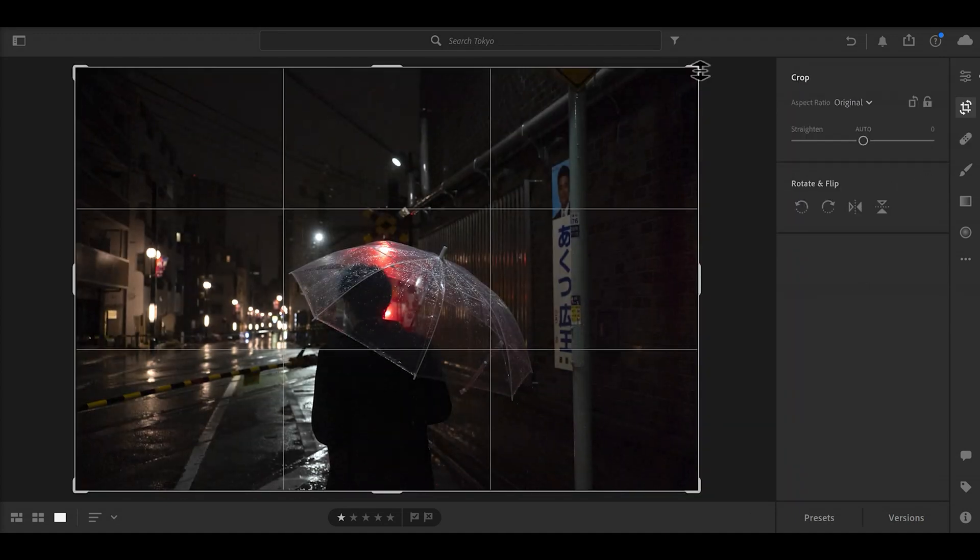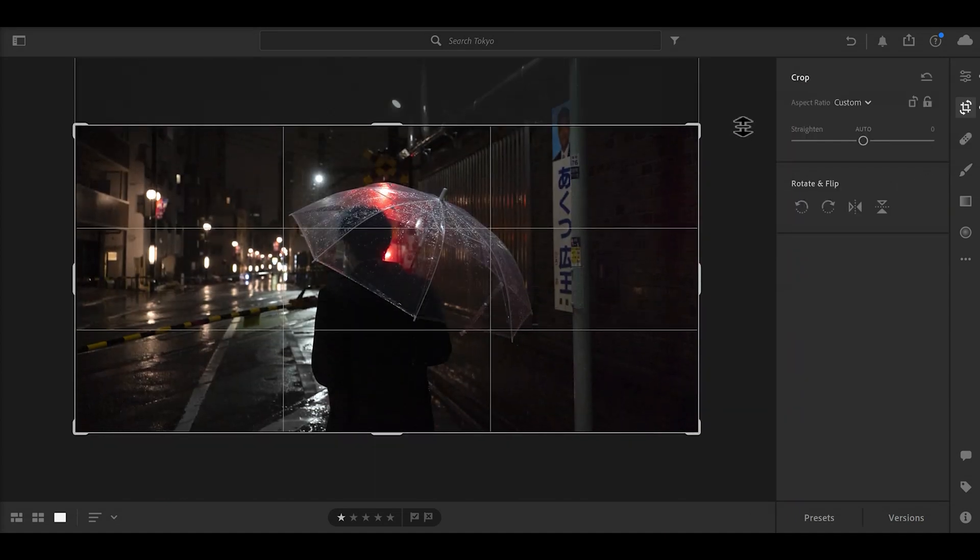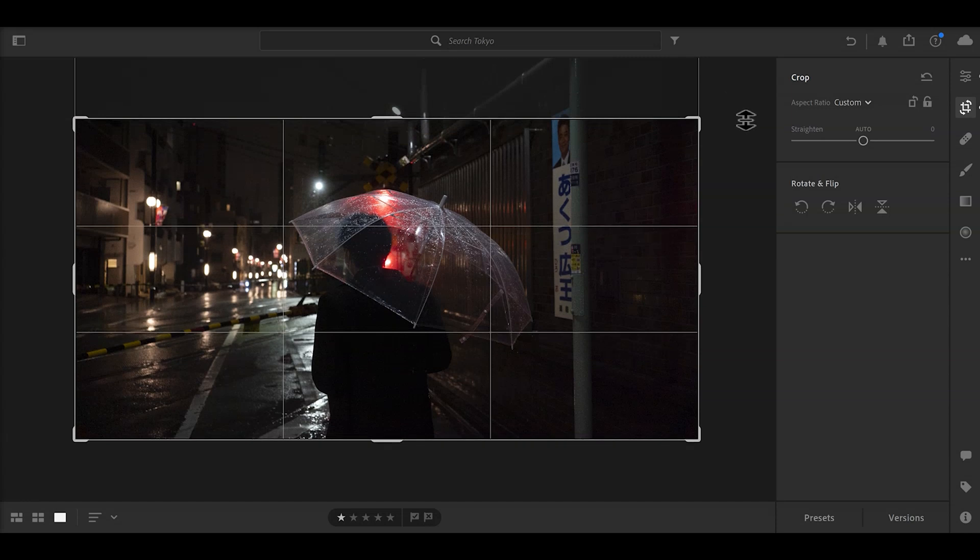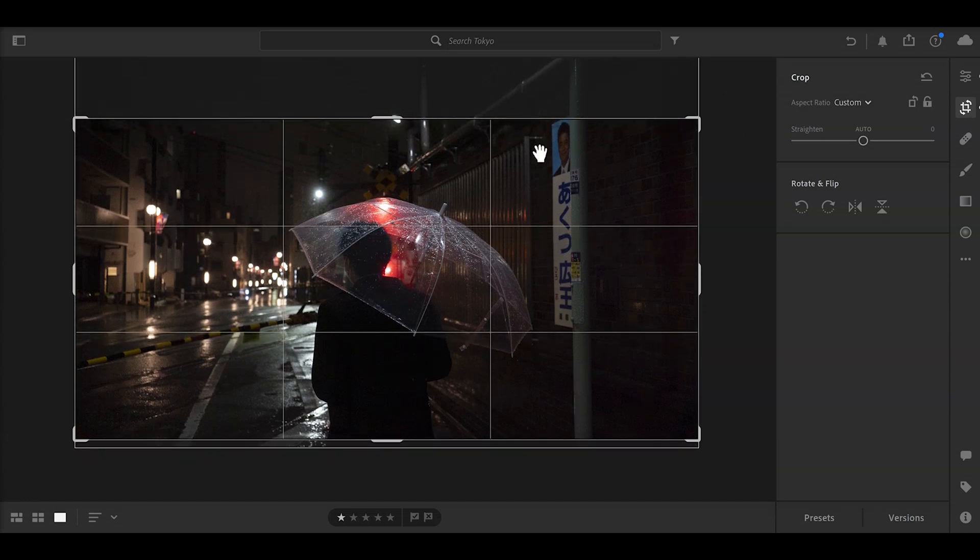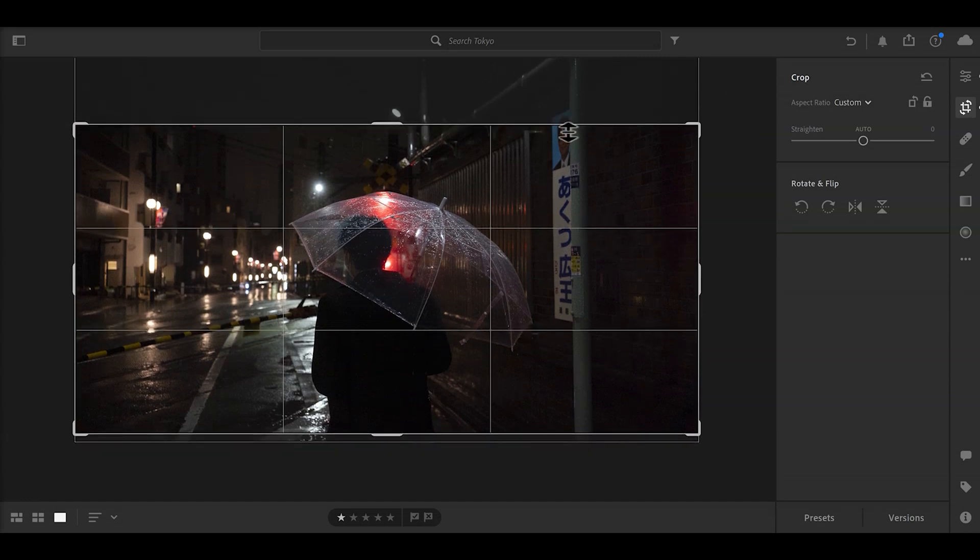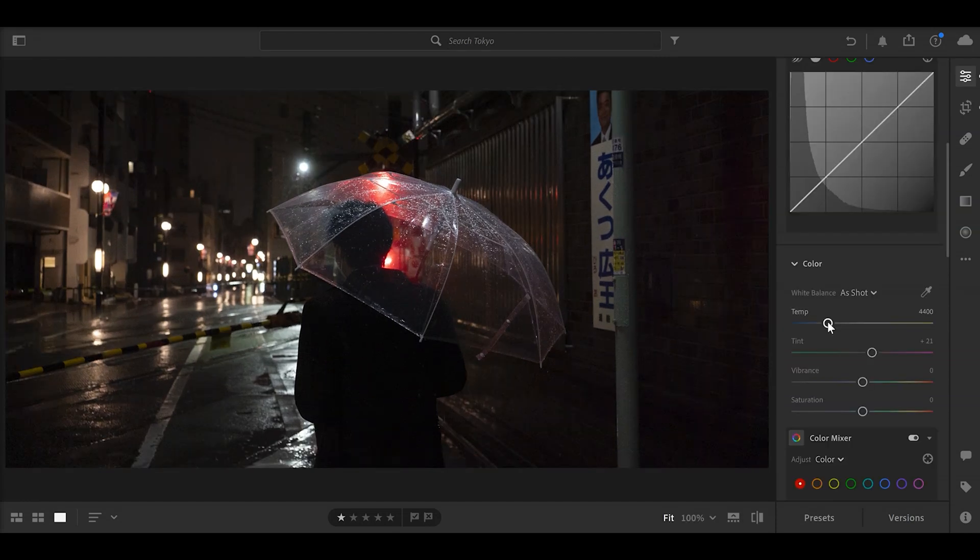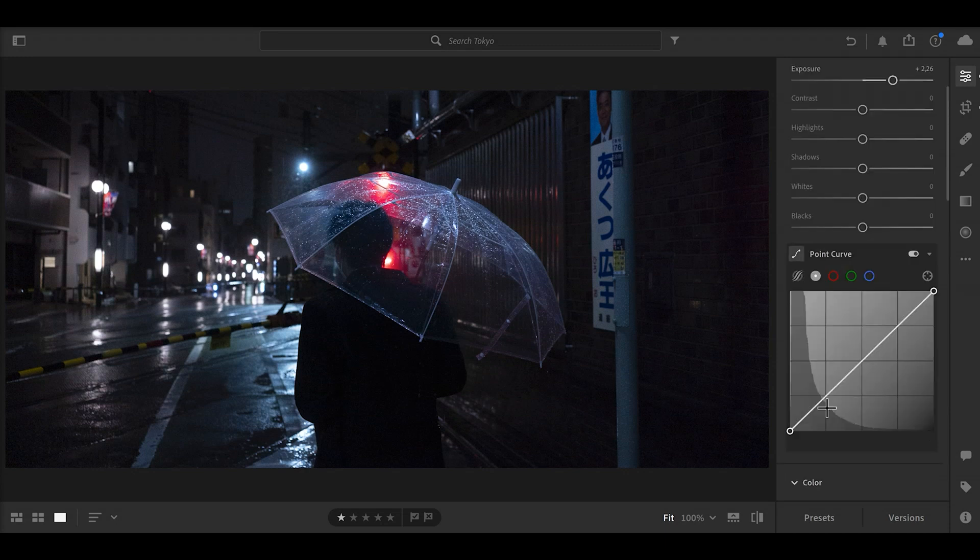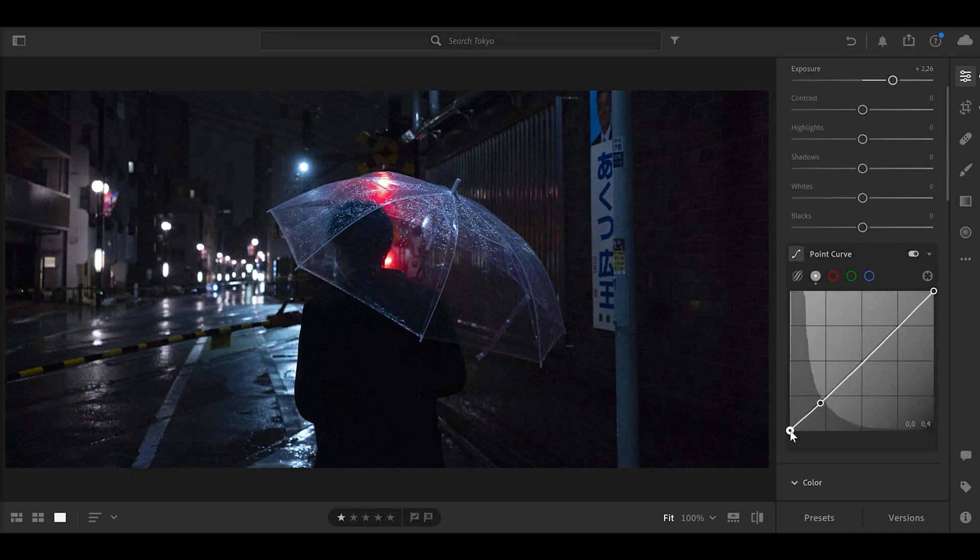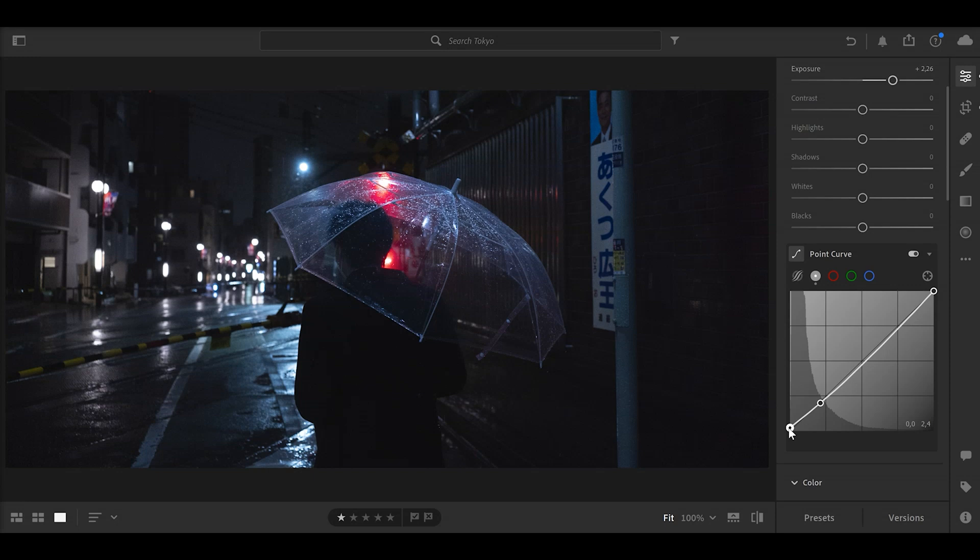Gonna make a blue white balance to get a color contrast between the reds here and the blues here. Adding a little bit of contrast and a certain look with the curve - nothing crazy here, just a tiny S curve. It's gonna do the trick.